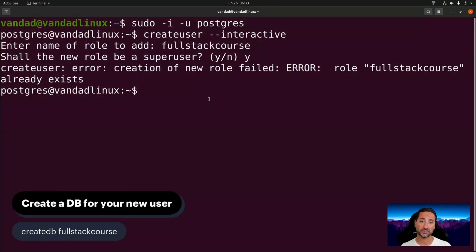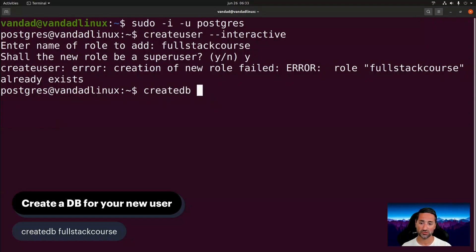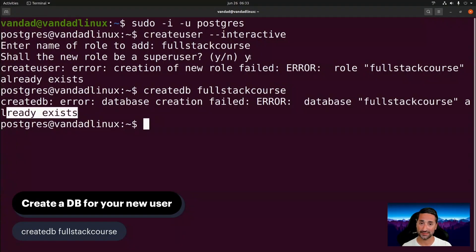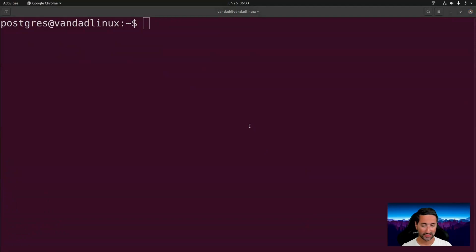Now that you've created your Postgres user, you also need to create a database for that user because ident looks for a database with the same name as the user logging in. To do this, run: createdb full_stack_course. This will fail for me since I already have this database, but for you it should quietly succeed.